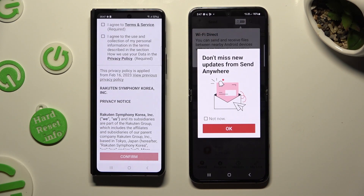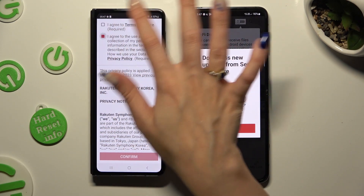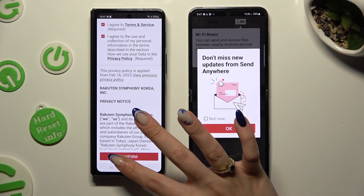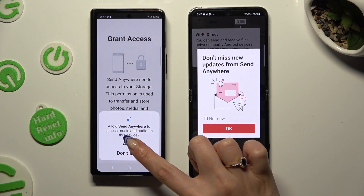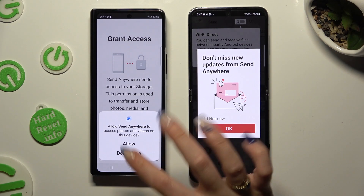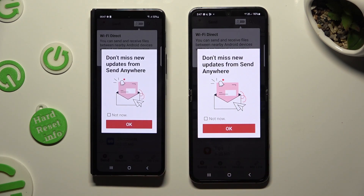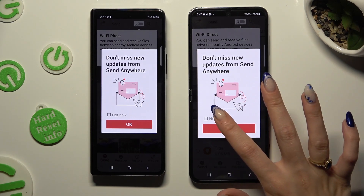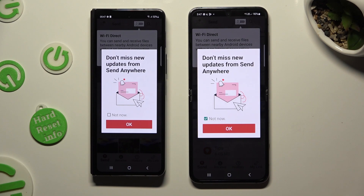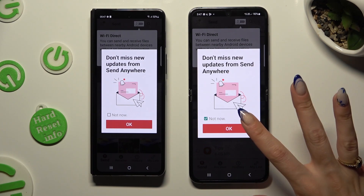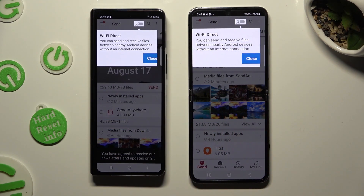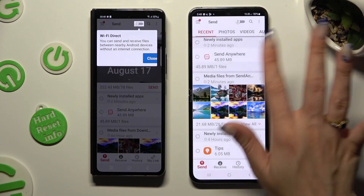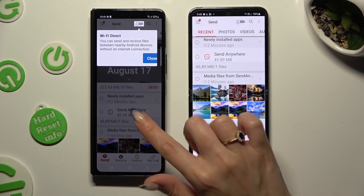Now on the second device: I Agree, confirm, continue, allow. In this window about new updates, you can select Not Now if you want to. To close it, hit OK. Then tap on Close in the white pop-up at the top, or just simply click on your screen.